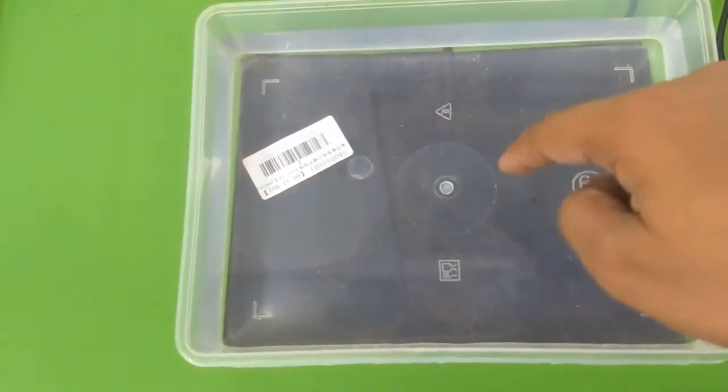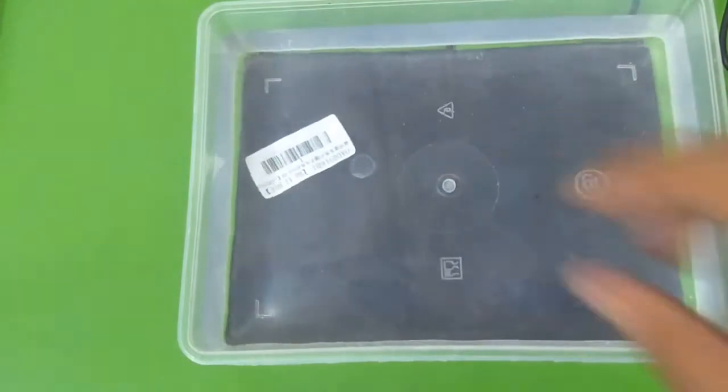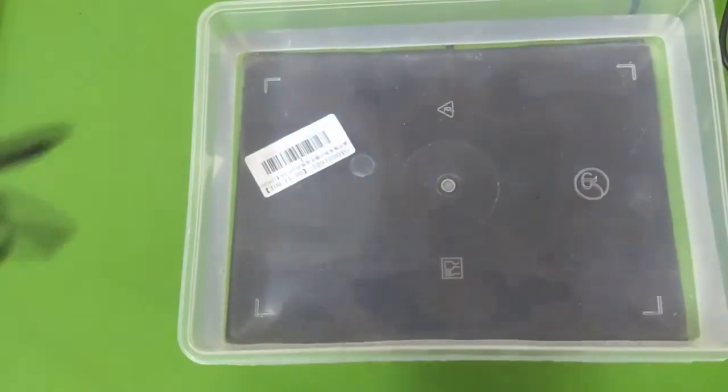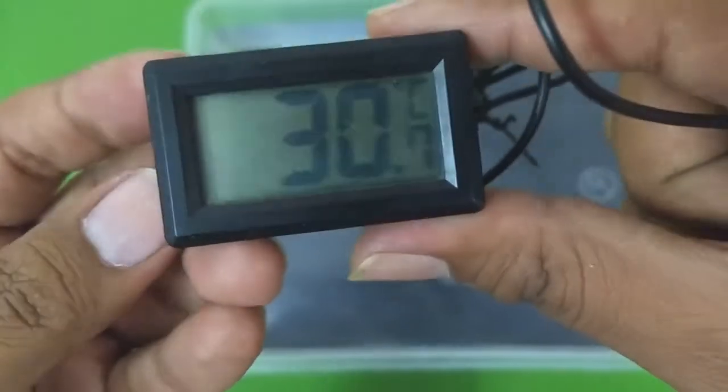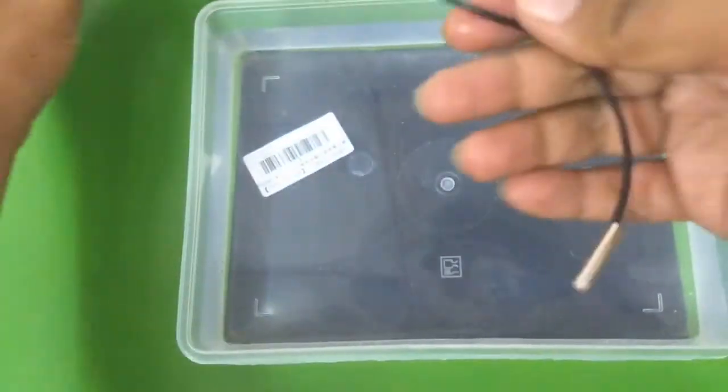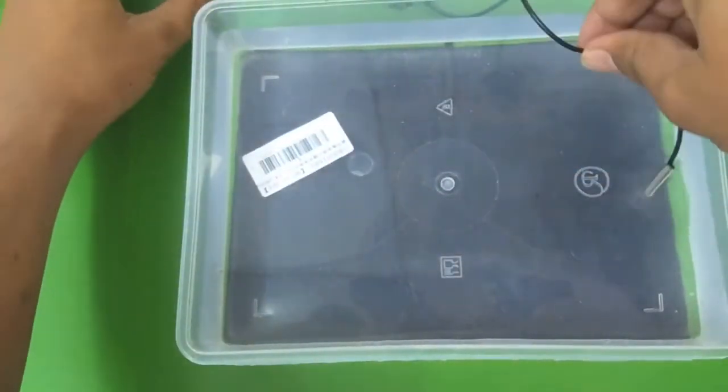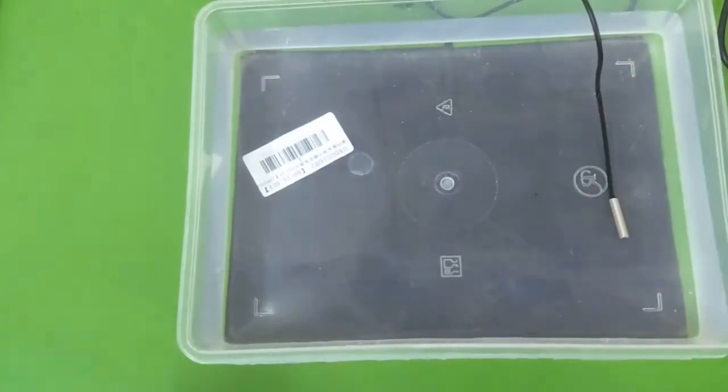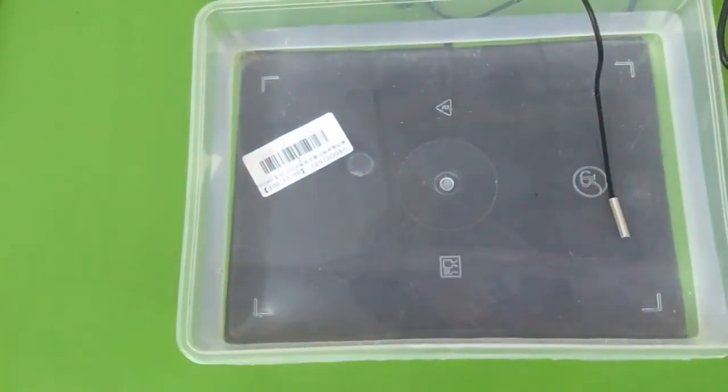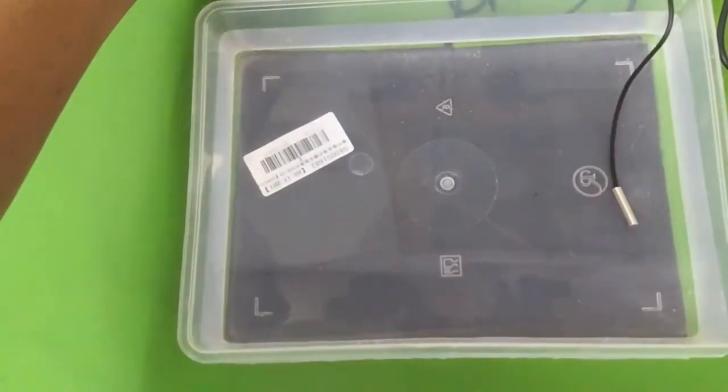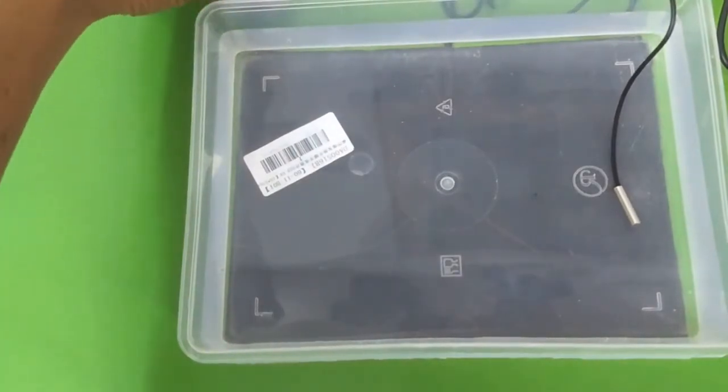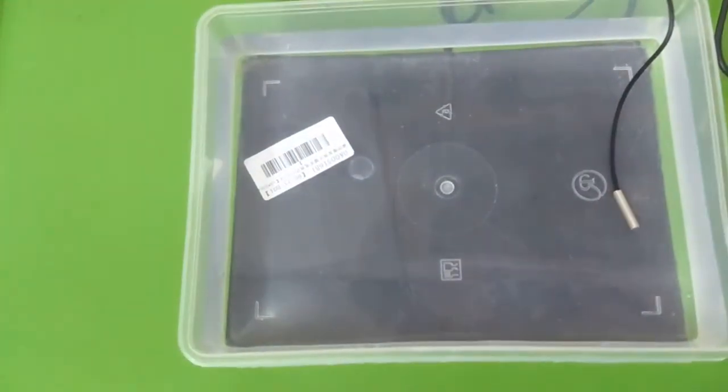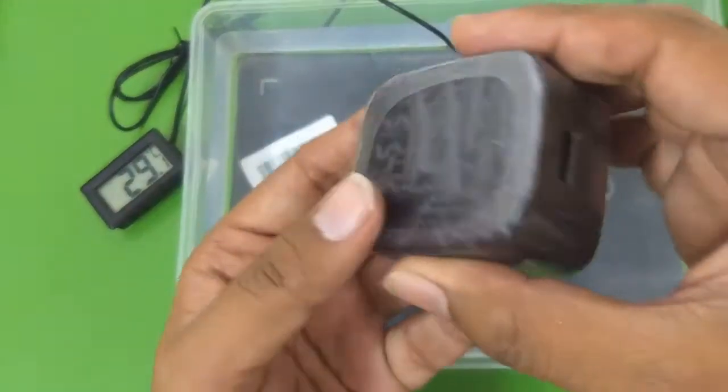Here is my digital temperature sensor. The ambient temperature is about 30 degrees Celsius. I'm going to put this inside the water so that it can measure the temperature.